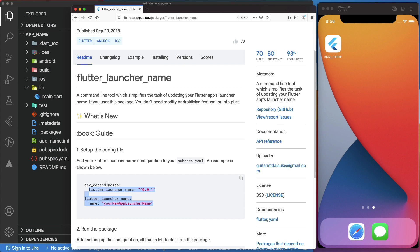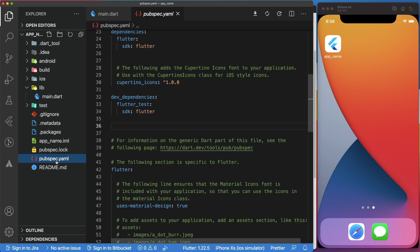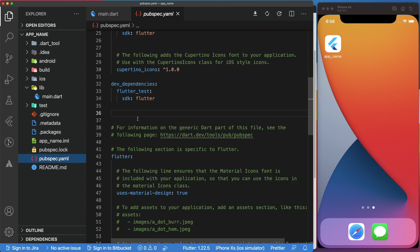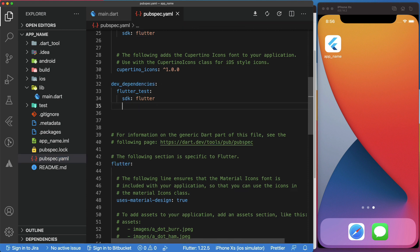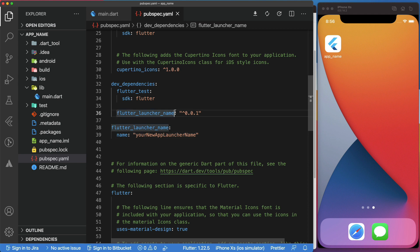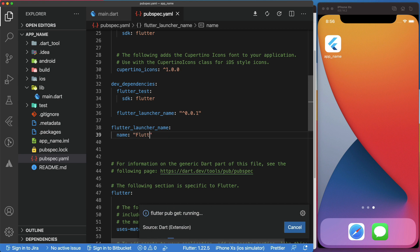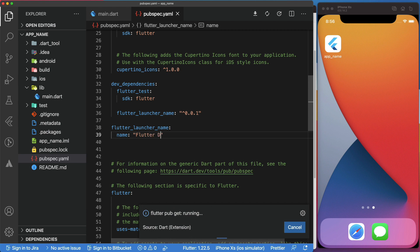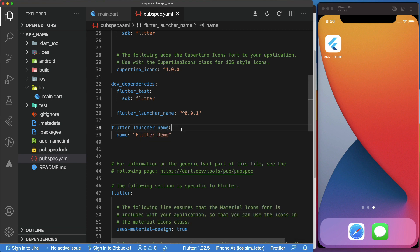Then, go back to our project in VS Code, open the pubspec.yaml, and paste them under the dev dependencies. Make sure you set the right spacing. This name attribute is to specify a new display name for our app. Let's change it to Flutter Demo. Now, we have configured the package.